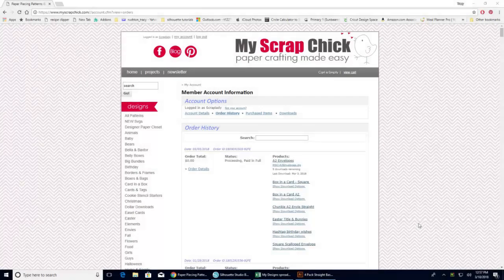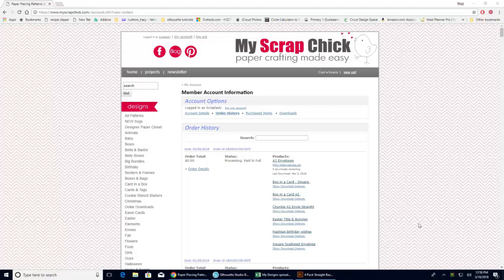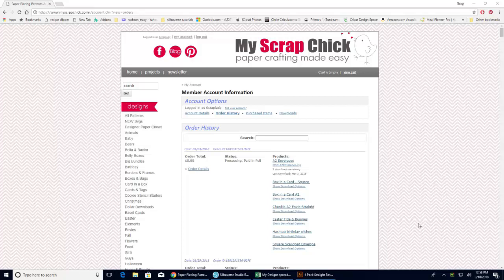Hi everyone, Tracy here with the Idea Closet and Paper Closet Designs. Today I wanted to put together a little video showing you how to download, find, and open your files that you purchase from companies online.